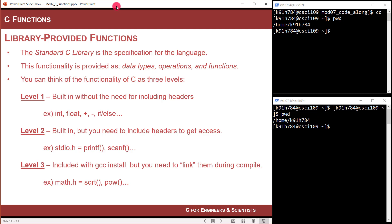It was confusing to know what's available to us without having a header file, what's available to us if we include a header file, and then there's even some header files that don't work unless you manually link them. So level one is built in without needing headers. This is things like data types int, float, and if-else. And it turns out there are functions that we can use that are built in.